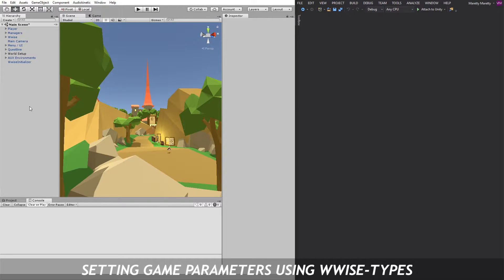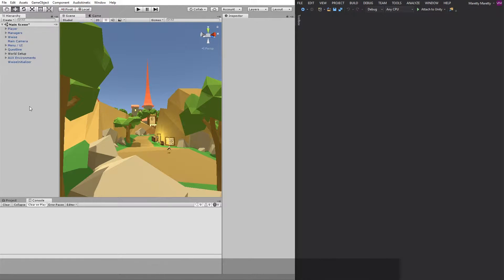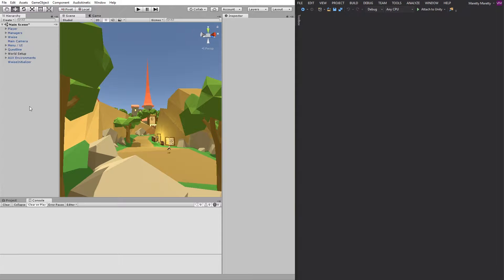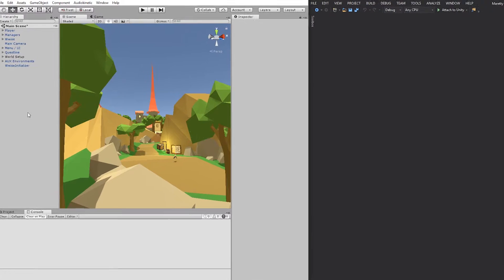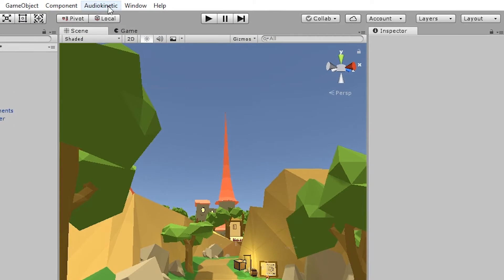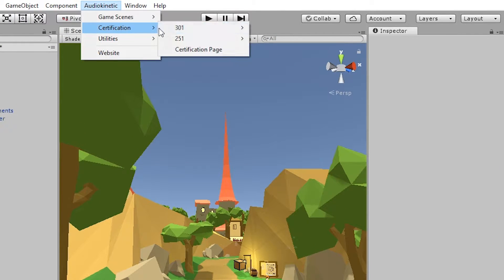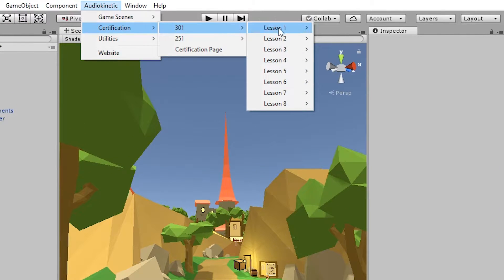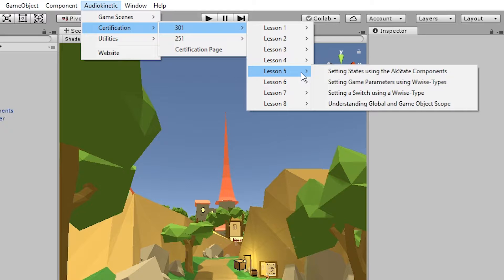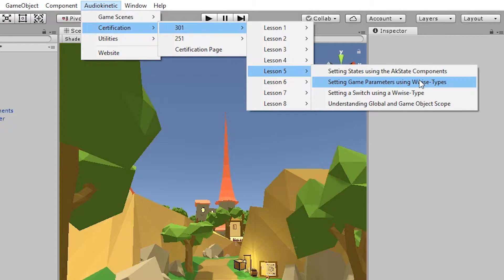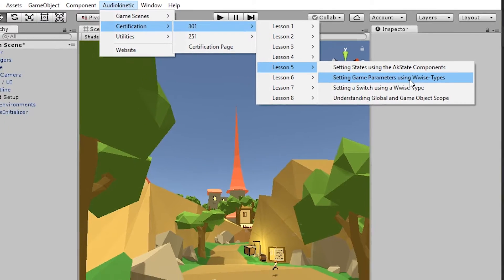So what we're going to use is the WWISE adventure game, and we're going to use one of the scenes from the 301 certification. So go to Audiokinetic certification 301, go to lesson 5, and open the setting game parameters using WWISE types.